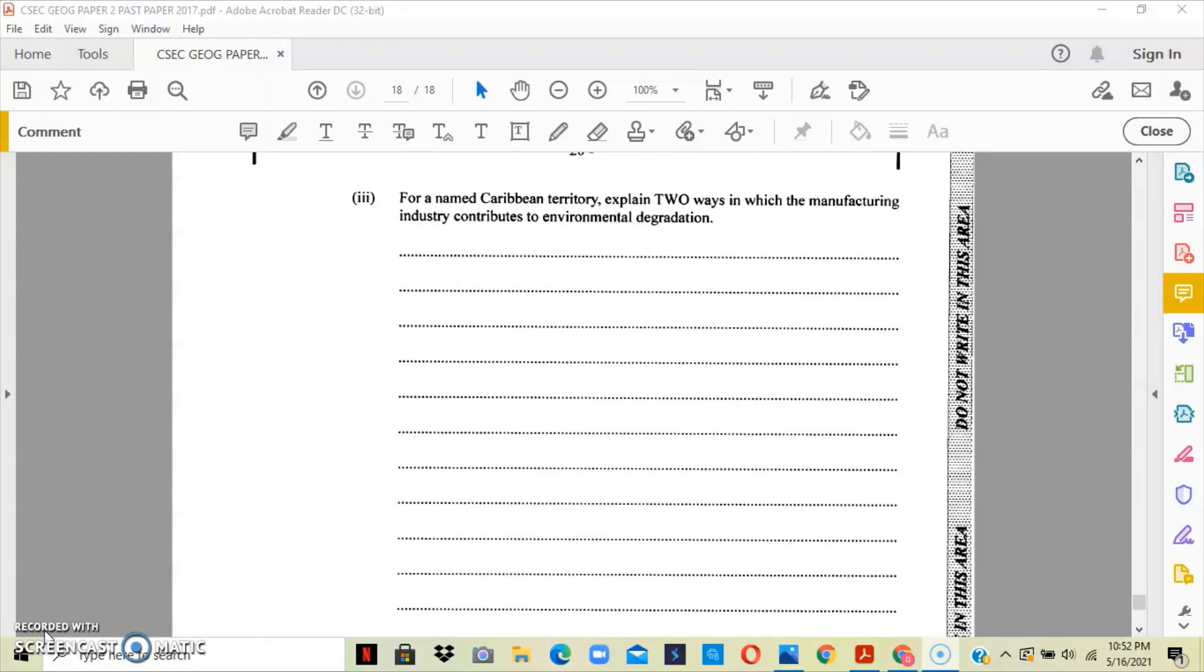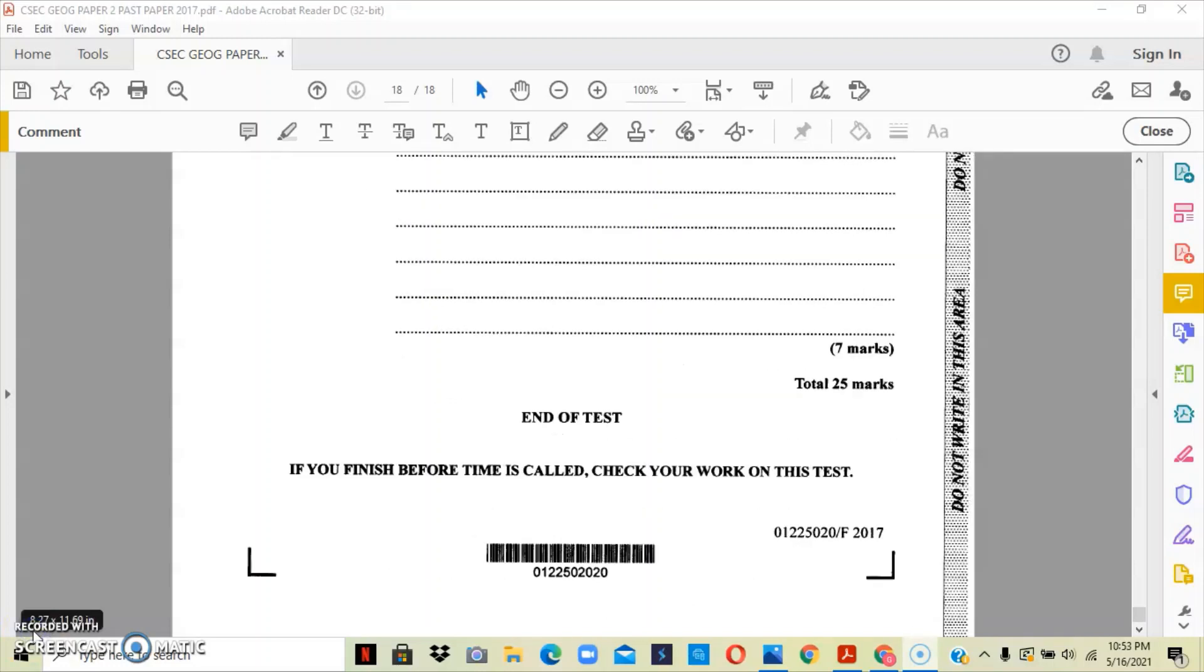So you have thermal pollution taking place from manufacturing industry where the industries basically just release hot water into rivers and ponds without cooling it, causing thermal pollution. So you have air pollution and water pollution in two forms taking place. These are just a few ways in which the manufacturing industry contributes to environmental degradation.